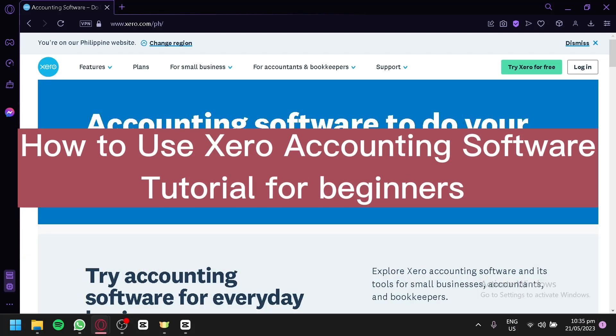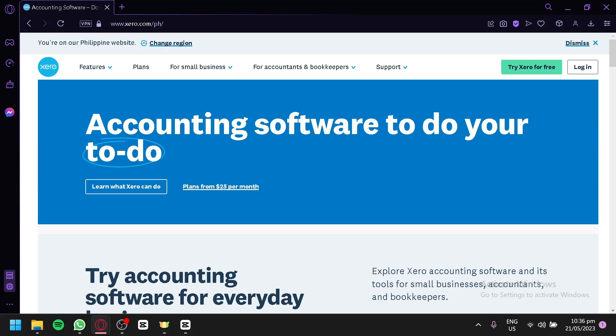How to use Xero Accounting Software Tutorial for Beginners. Hello guys and welcome to today's video. For today's video, we will be creating a tutorial on how to use Xero Accounting Software.